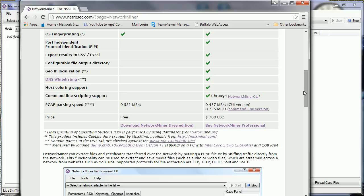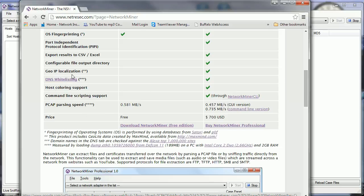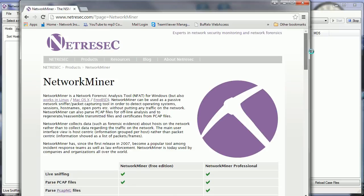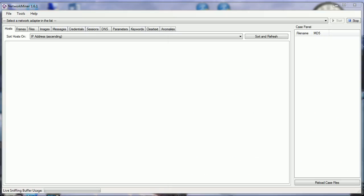The professional edition is seven hundred dollars and does some additional things we're not going to go through - exporting to CSV, geo IP location. I have other tools like Observer that already do that, so I don't really need to pay seven hundred dollars for the professional edition. We're going to focus on the free version.